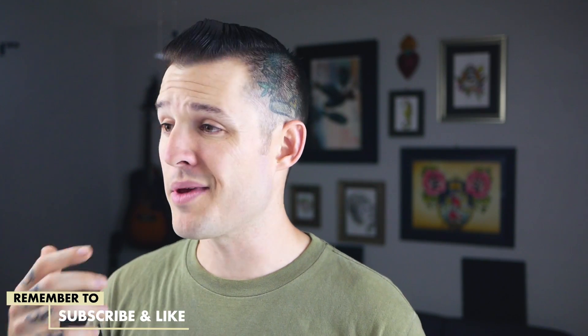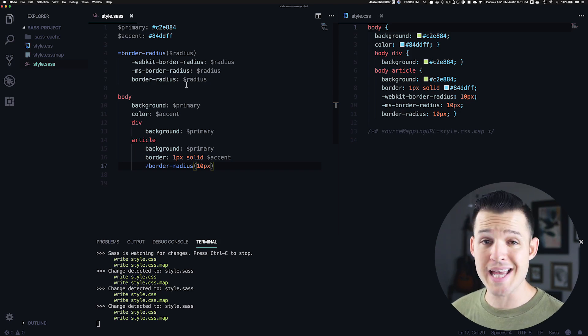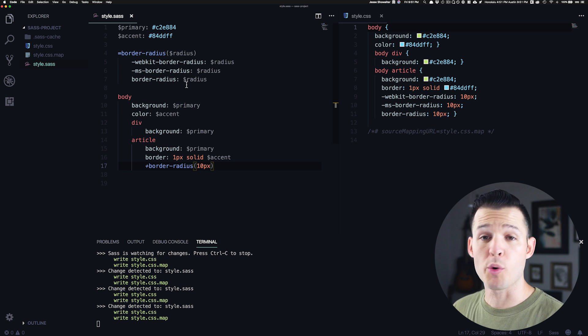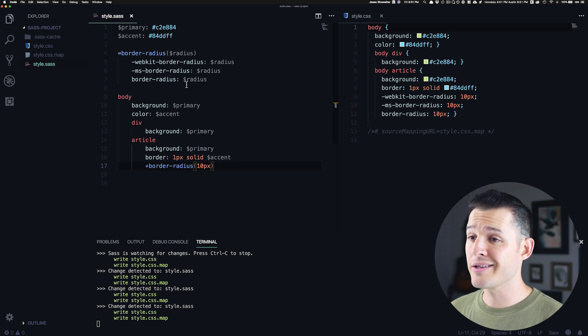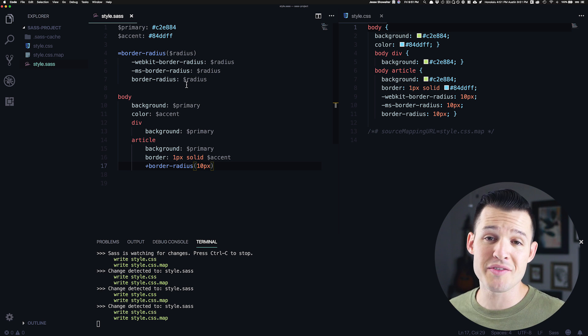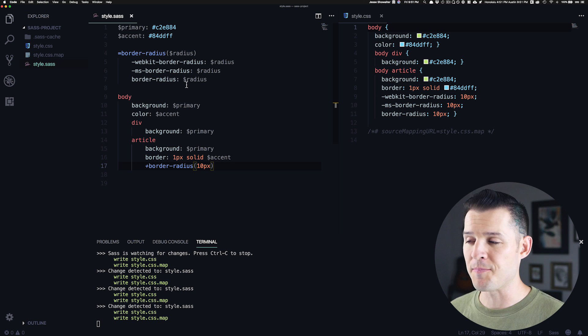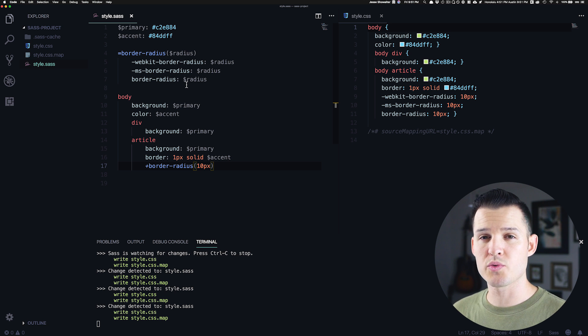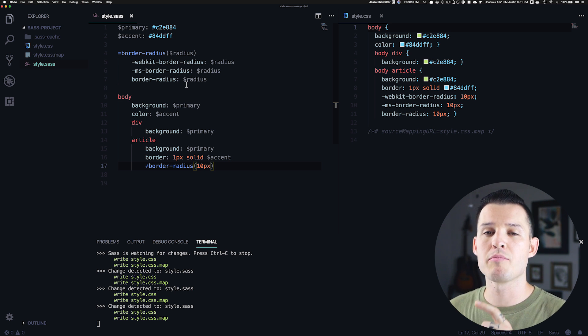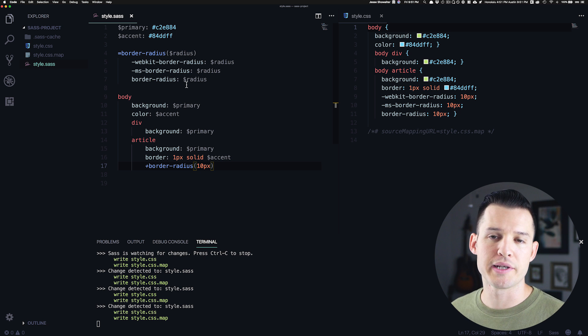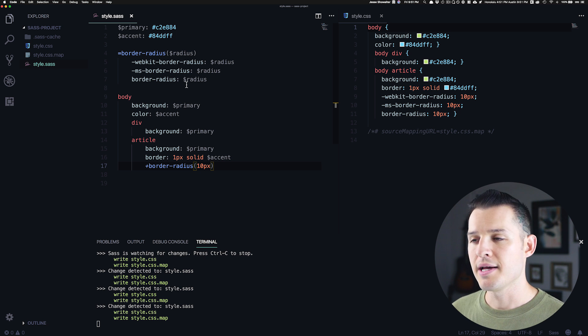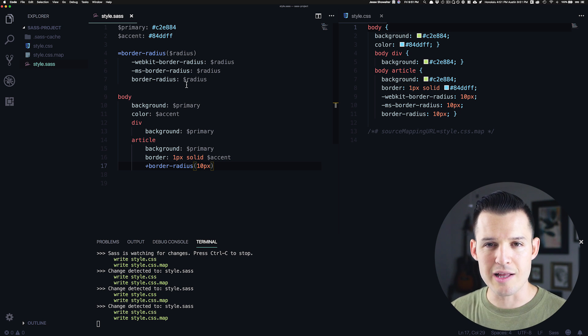Okay, so jumping right into partials and imports and why you'd want to use them. If you look on my screen, we're exactly where we left off. We're building out our code base. And so far, it's looking really good, but we're only at 17 lines of code. And the idea of partials and imports is really to make your CSS more modular and more scalable as you're building out your project. What do I mean by modular and scalable?